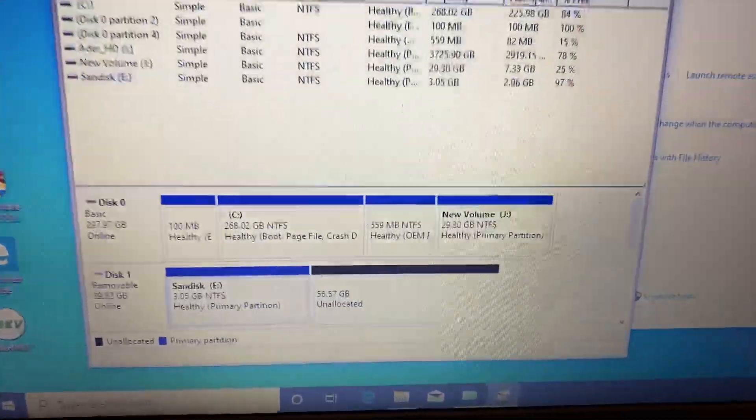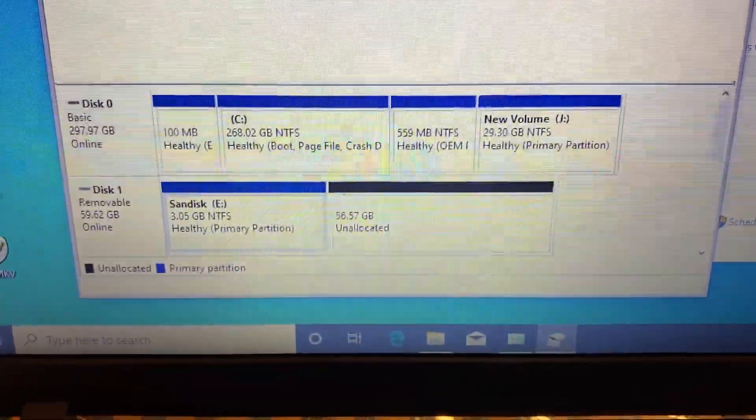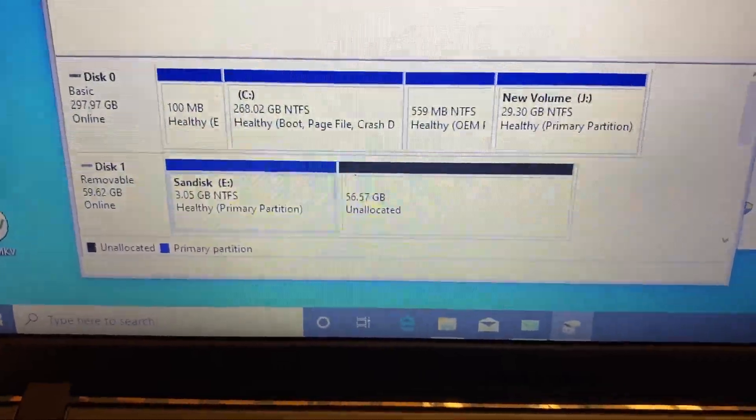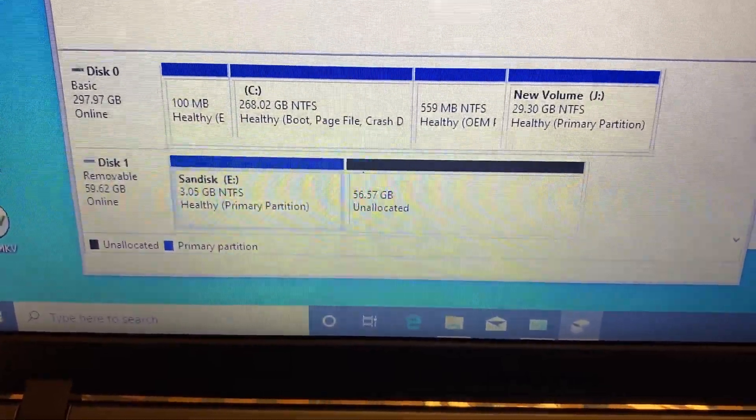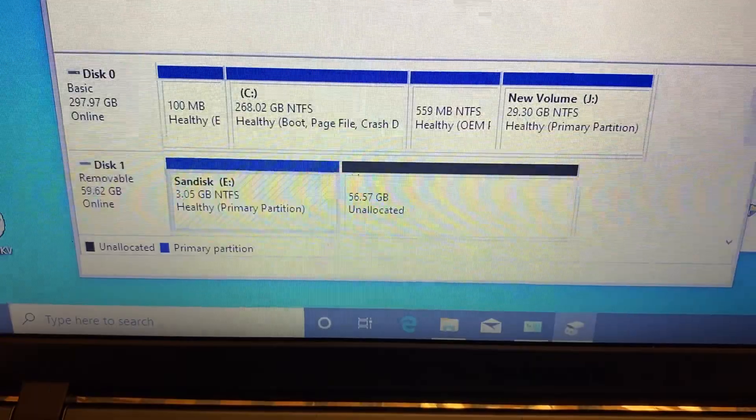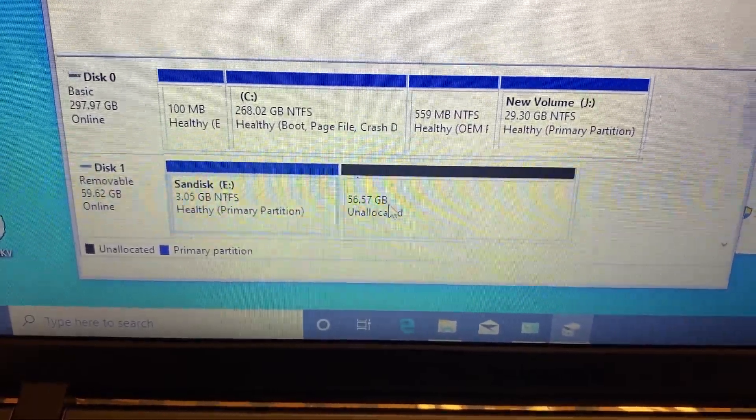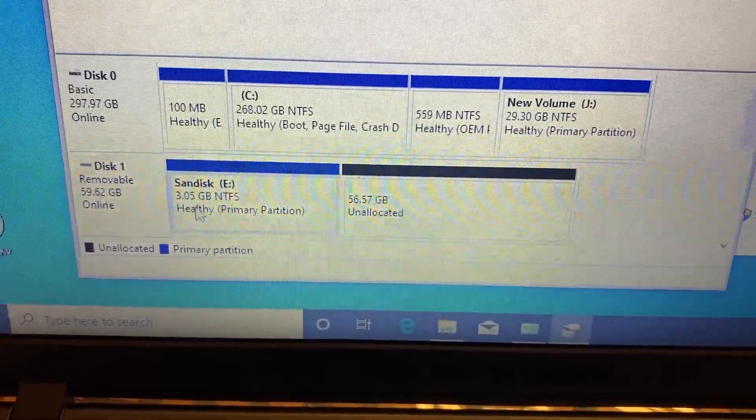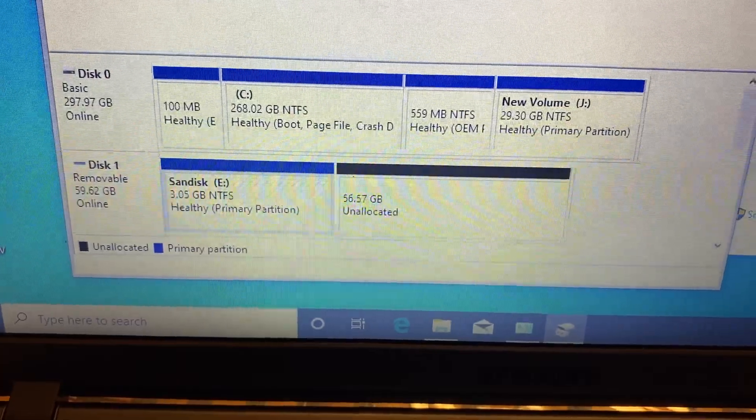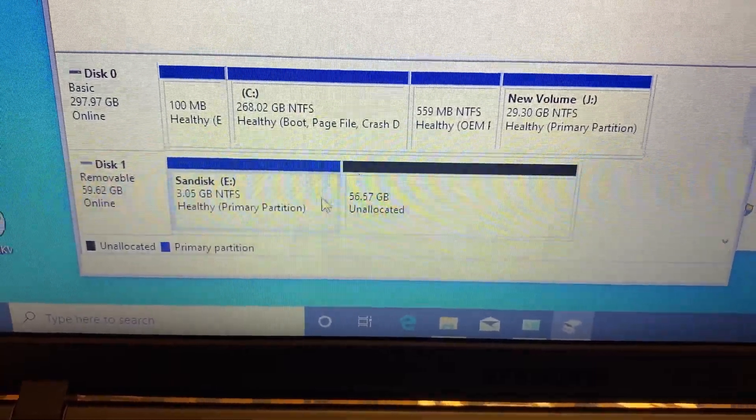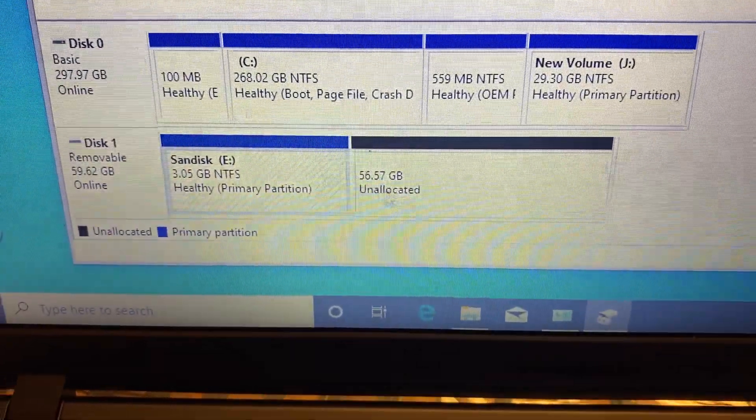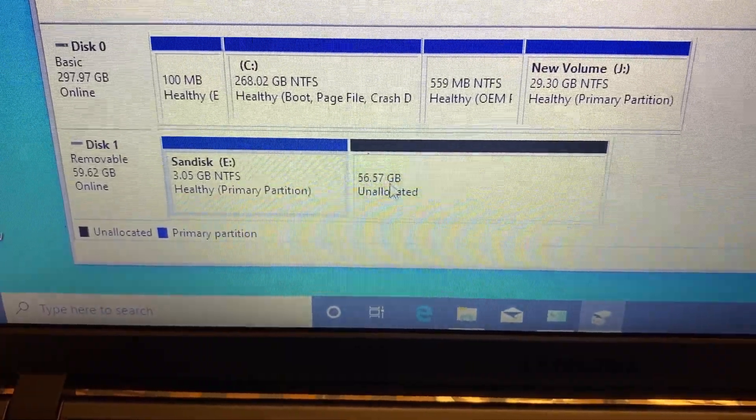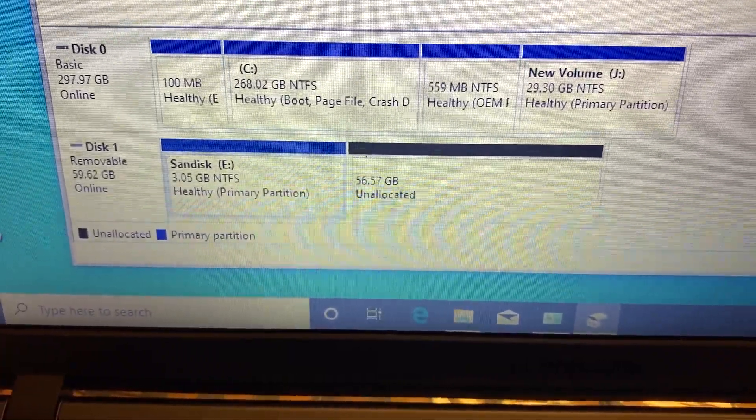What's up guys, I'm at a friend's house and he's having problems with his flash drive, which is 64 gigabytes. As you can see, it says 57 GB unallocated.